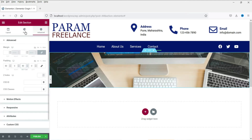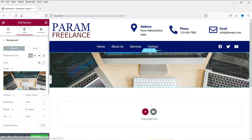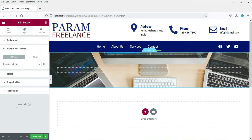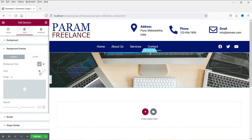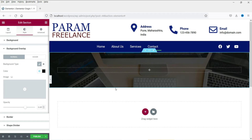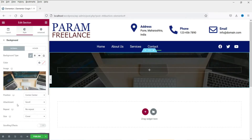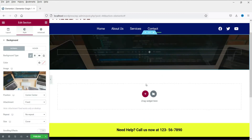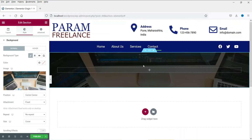Now let's add some overlay color on this image. Go to Style again and go to Background Overlay. We are going to assign a black color so that the white title will look good. I've selected black as the overlay color and I'm going to increase the opacity so it looks more black. For this image I'm going to change it to fixed so you will see a nice effect.